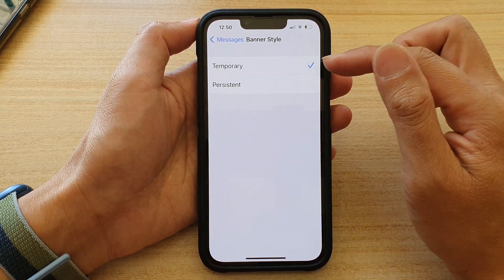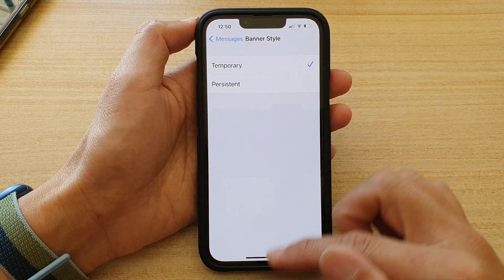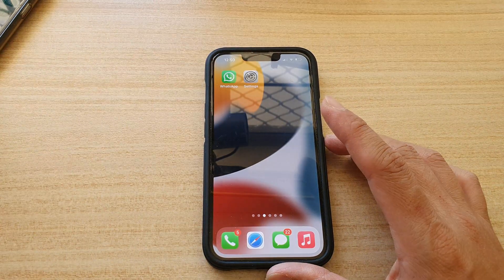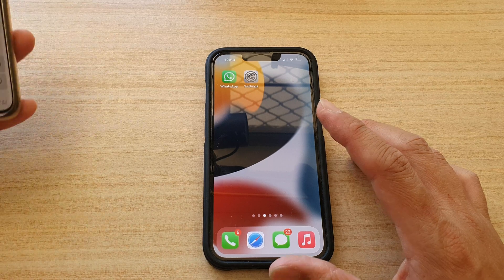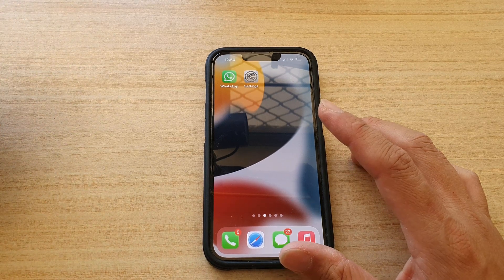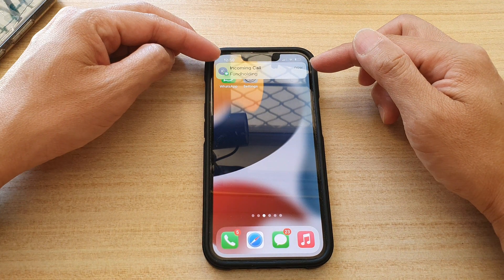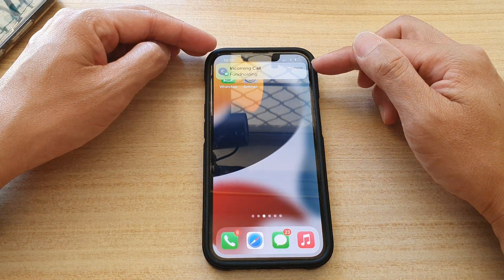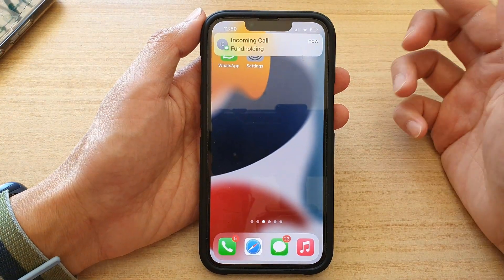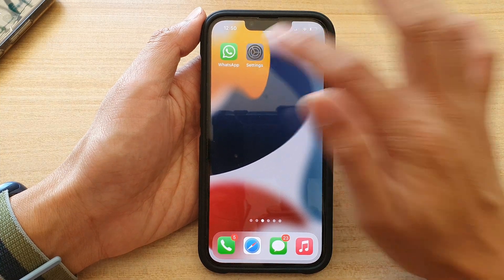Here you can choose Temporary or Persistent. With Temporary, when someone sends you a text, it will pop up at the top and stay there for a few seconds, and then it goes away. That is the Temporary banner style.